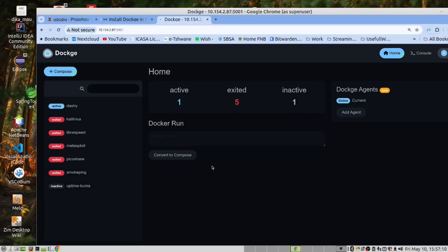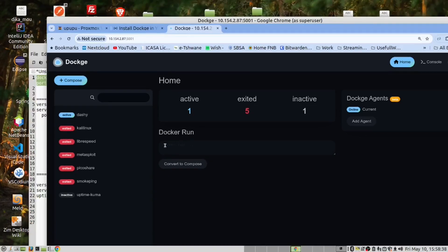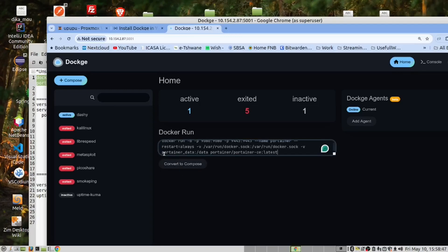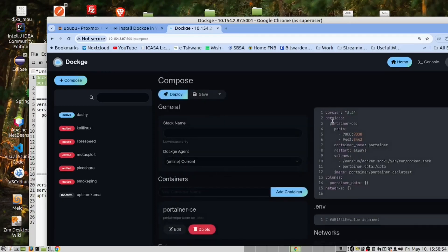Secondly, DOCKGE gives us the ability to convert a Docker RUN command into a Docker Compose file. I've put in a Docker RUN command here, hit convert, and now I have a Docker Compose file.